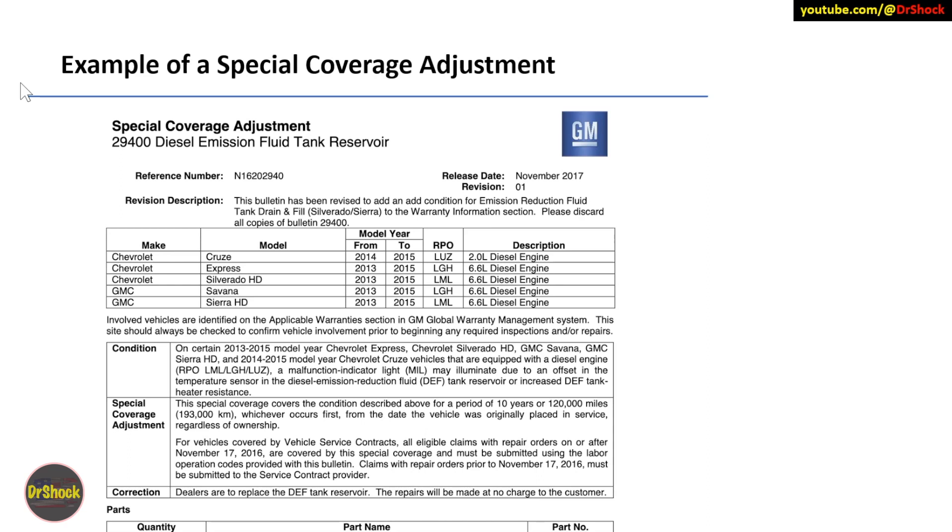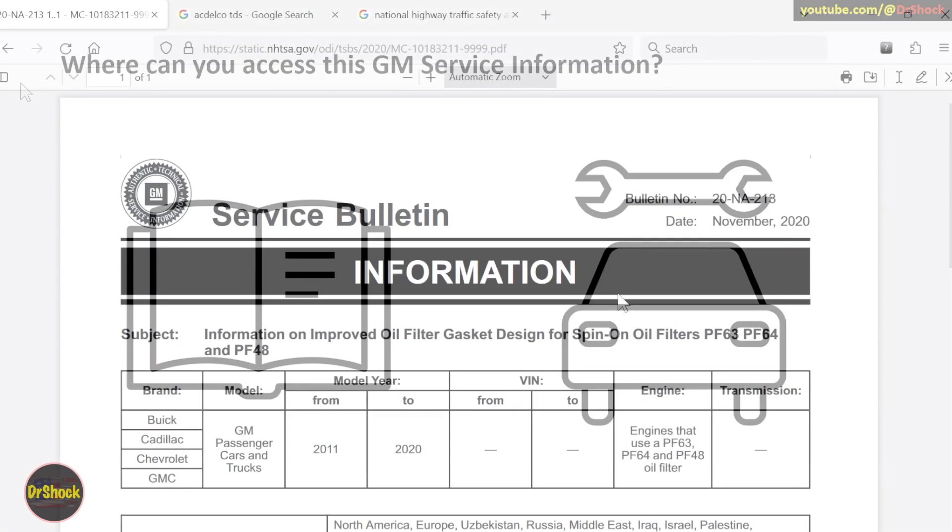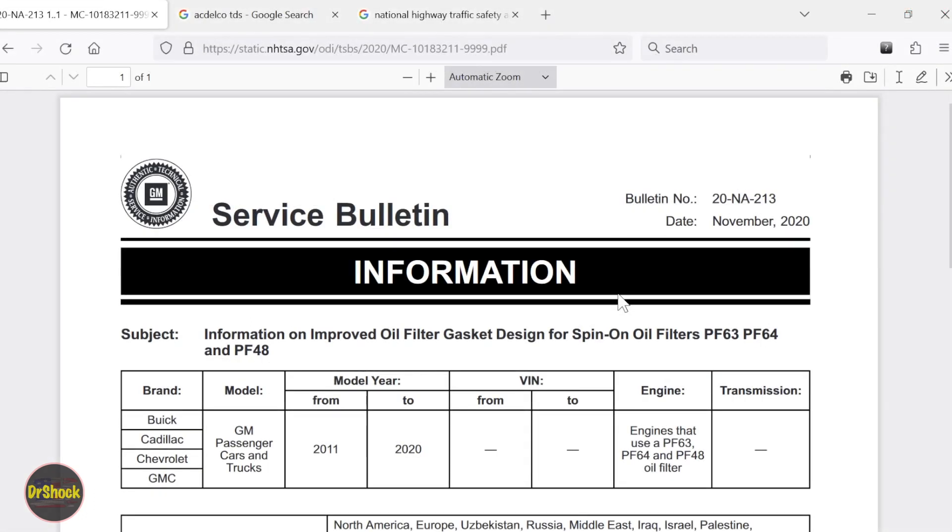So those are all the different types and examples of all the different types of service information you can get. So now, how do you get this? How can you find this cheaply or better yet, free? Let me show you that. All right guys, let's take a look at how you can get these bulletins. Here's an example of a service bulletin from GM. This is the kind of information you can find.